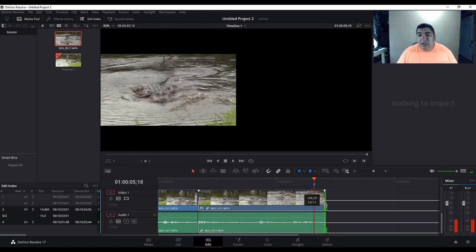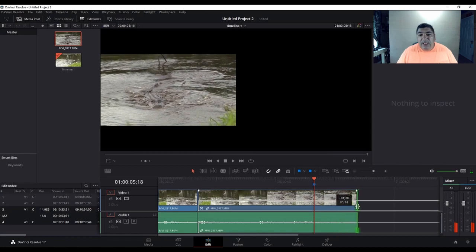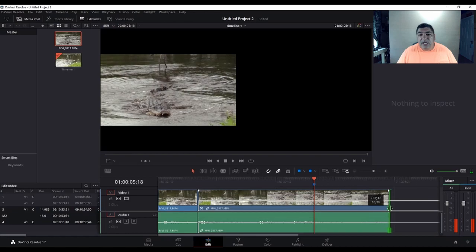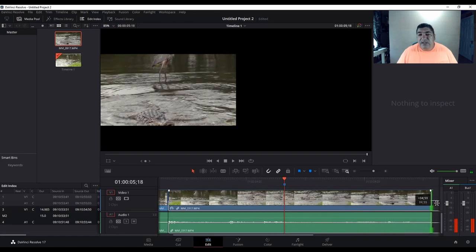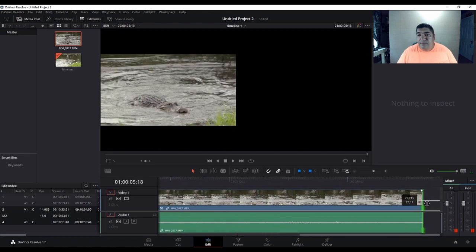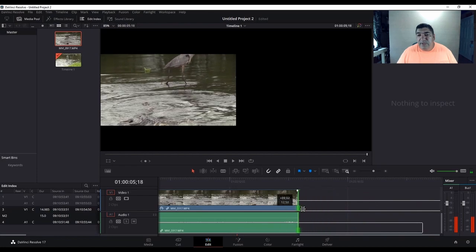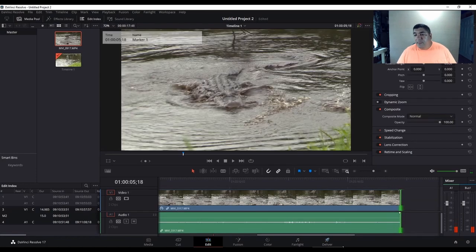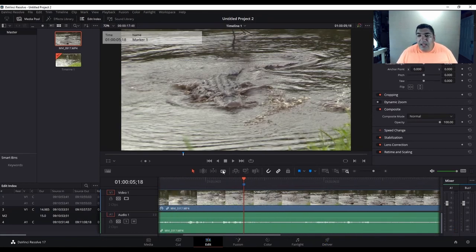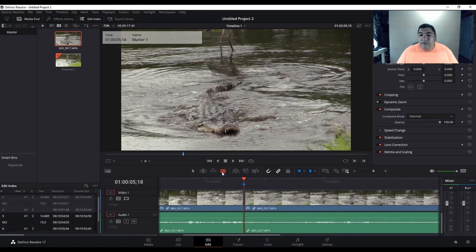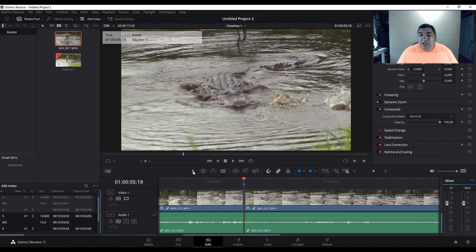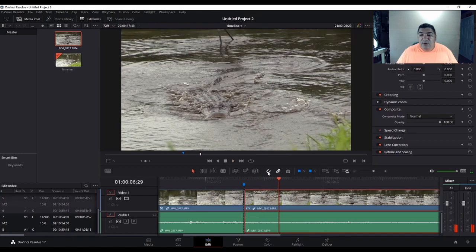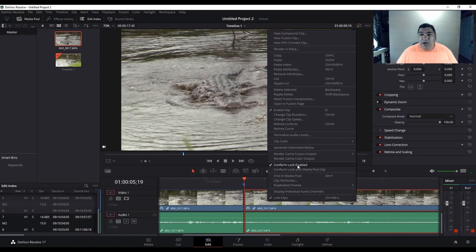Now stretch out the remaining video — which is still in slow motion — until you see the gator make a splash, then stop. Take the razor blade, cut the video there, and use the arrow to select just the audio and video you just cut. It's still in slow motion and we don't want that, so right-click, go to 'Change Clip Speed.'